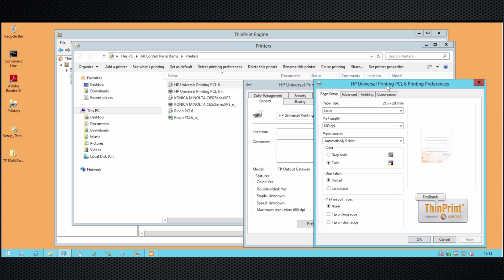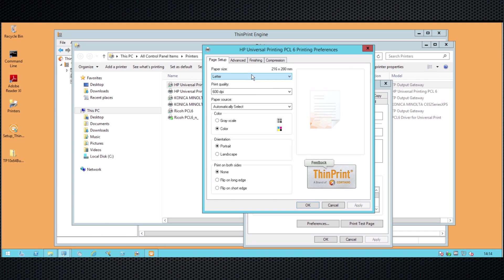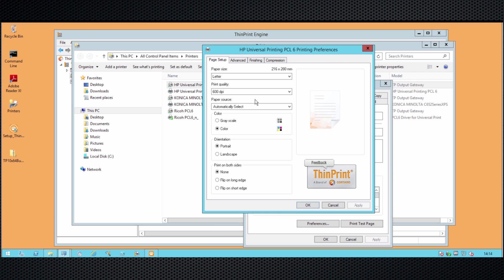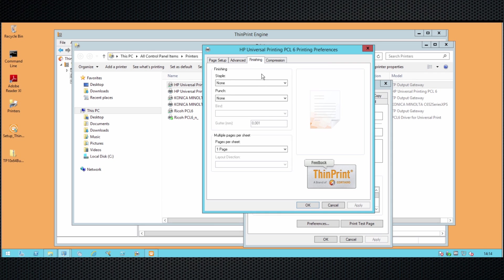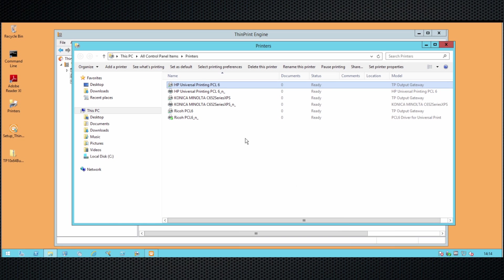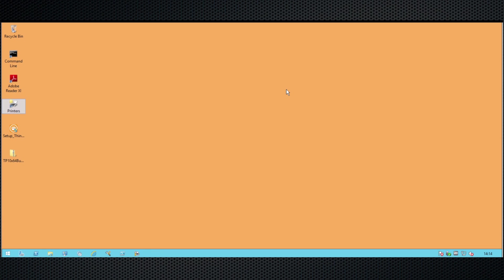Let's have a look at the actual settings for this printer queue. We imported all the printer sizes, we imported the paper sources — we pretty much imported all the public properties. And on top of that, ThinPrint output gateway can also support stapling, punching, binding, and multiple pages per sheet. That completes the installation of the print server and the virtualization of these printer queues.